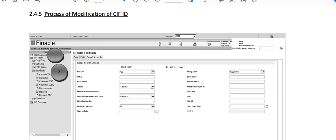So friends, in this video I'll be sharing with you all the fields which are required for the process of modification of CIF IDs. So here it is, in this Finacle version, earlier what used to happen, suppose if a maker has created a CIF ID, so some other user could modify that and some other person could verify the same.